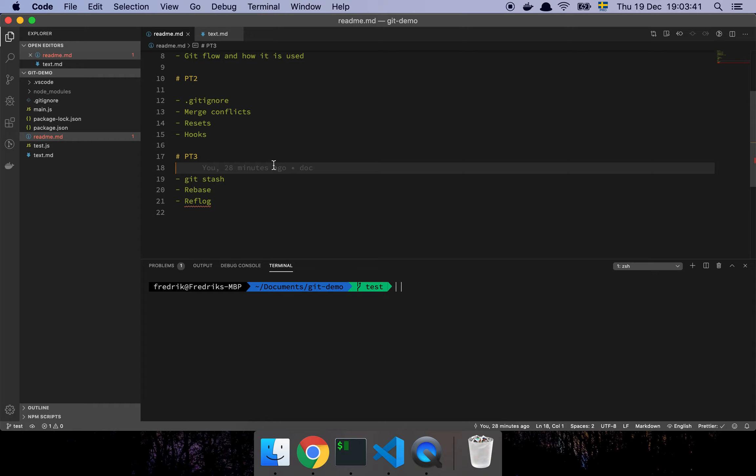Okay guys, so in this video we're gonna continue our daily git commands series, so let's get into it. So here in part three we're gonna have a look at git stash, rebase, and reflog. Now these are commands that you may not use necessarily every single day, but they're definitely commands that are very useful to know about.